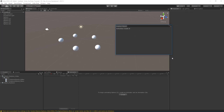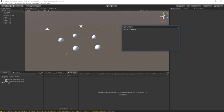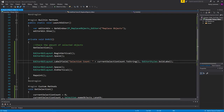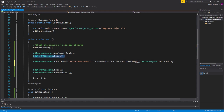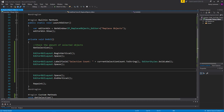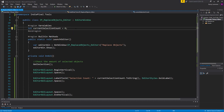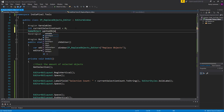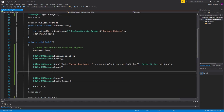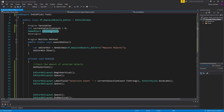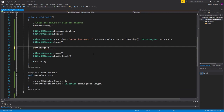With the selection count working, we can check if we can even replace anything — if nothing is selected, we can't replace anything. Before getting into that, I'll add another GUILayout space and then add the Object Field. To support that, I need a private variable of type GameObject called wantedObject. For this video series we'll support a single object, though I'll probably extend it later to support multiple objects and randomization.